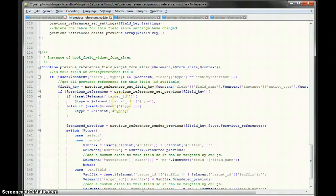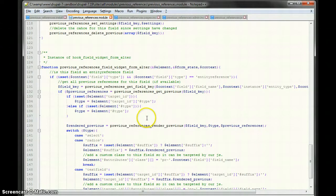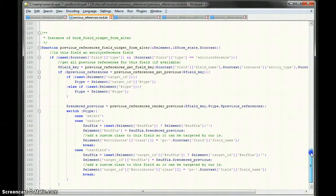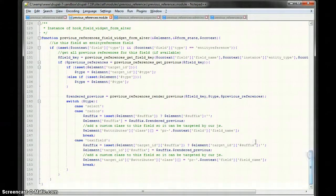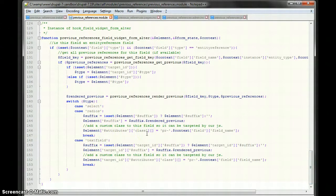Now, for this field, I have to get what type it is, because I know, yes I know it's an entity reference, but it may be one of three different types, based on what widget you choose. It may be a select field, a radio field, or a text field, and they're handled differently.